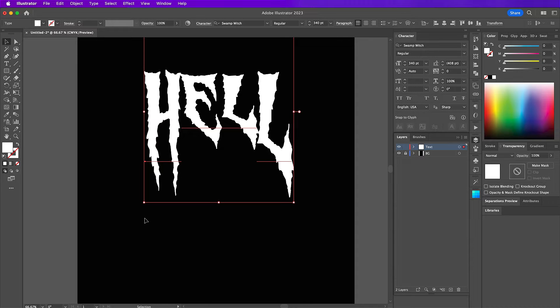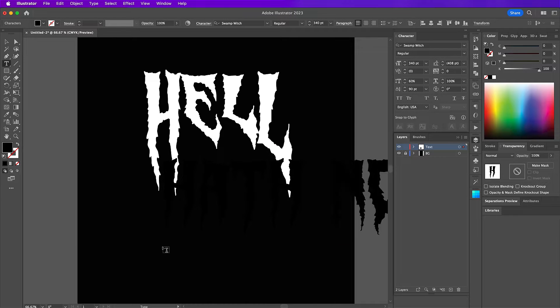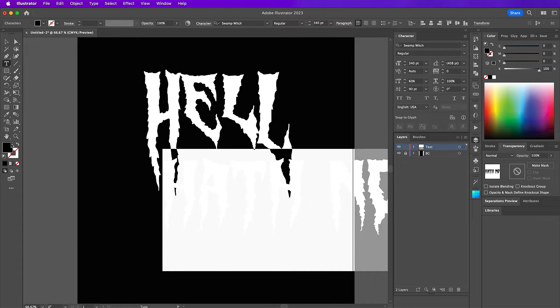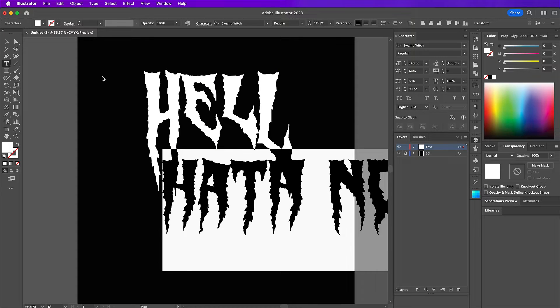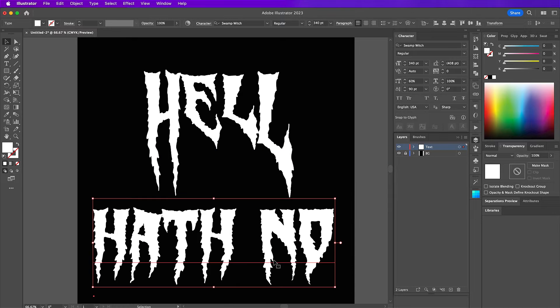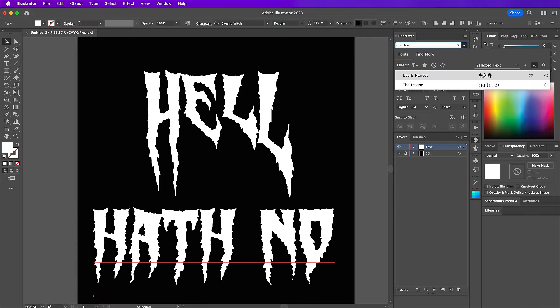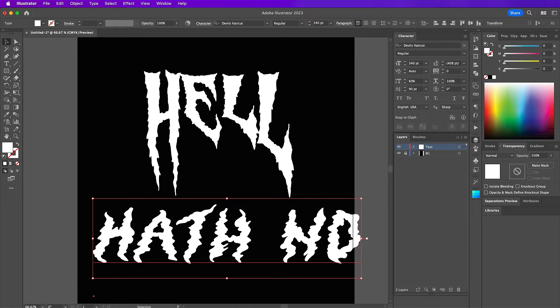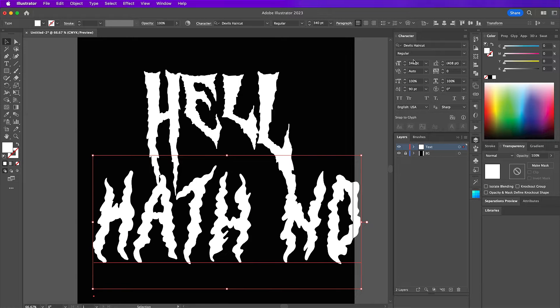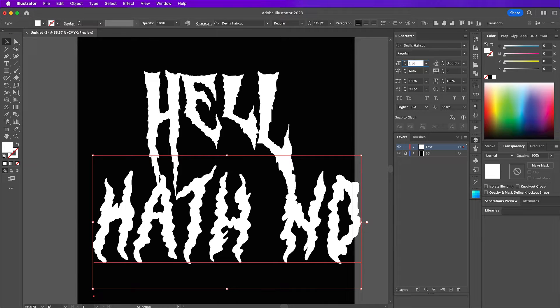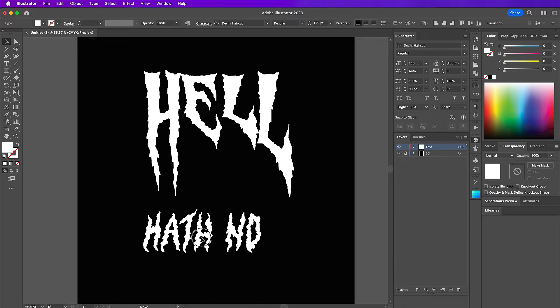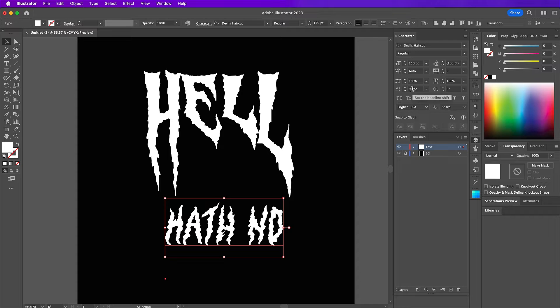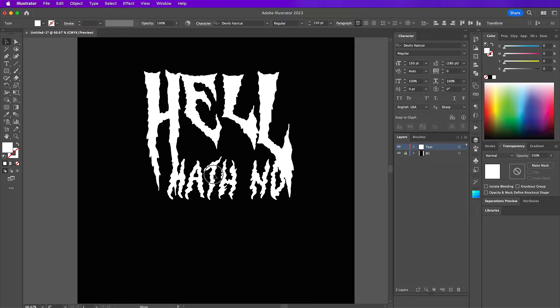Now I'm going to type out hath no and change the color to white. But for these words, I'm going to change the font to devil's haircut. Change the vertical scale back to 100 and the size will be 150. I'm going to move it in between the H and the L but also make sure you change your baseline shift back to zero.